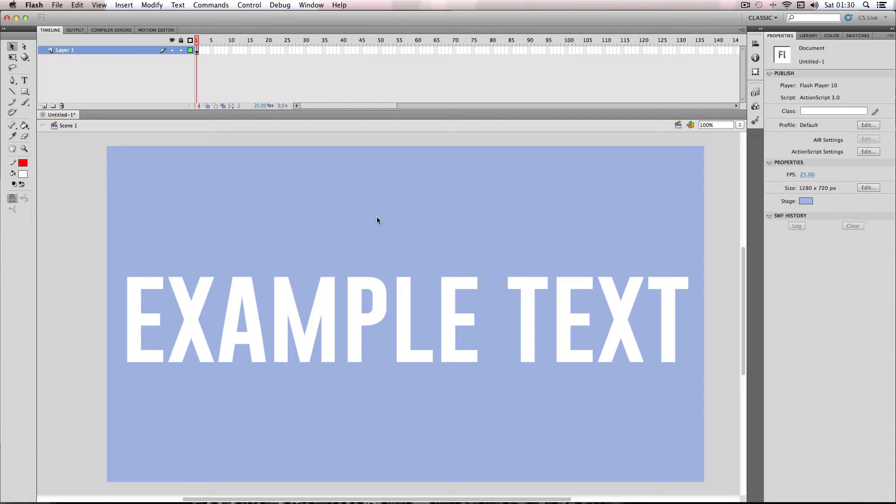Alright, in this tutorial I'm going to be showing you how to quickly add outlines to your text using the glow filter.